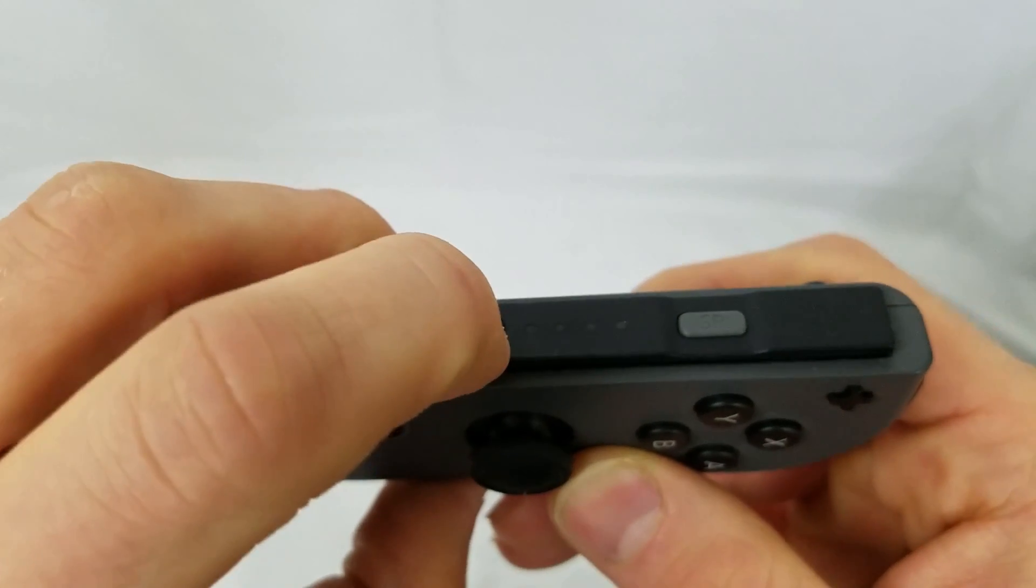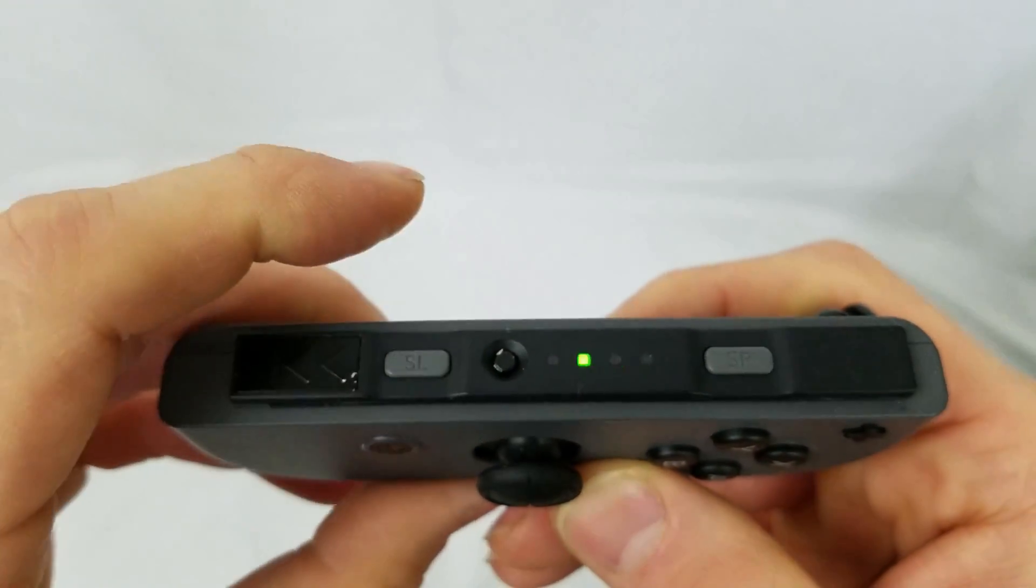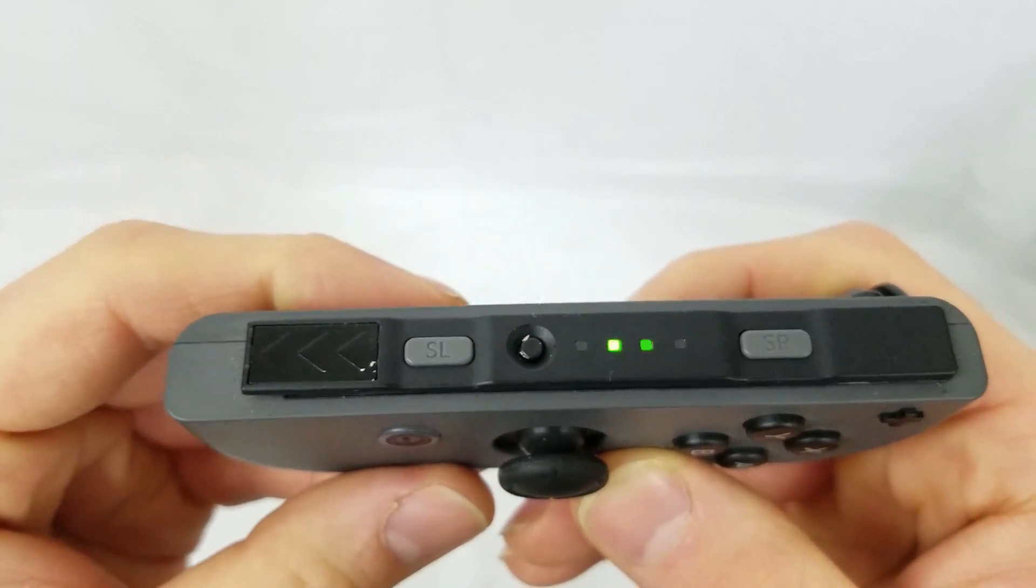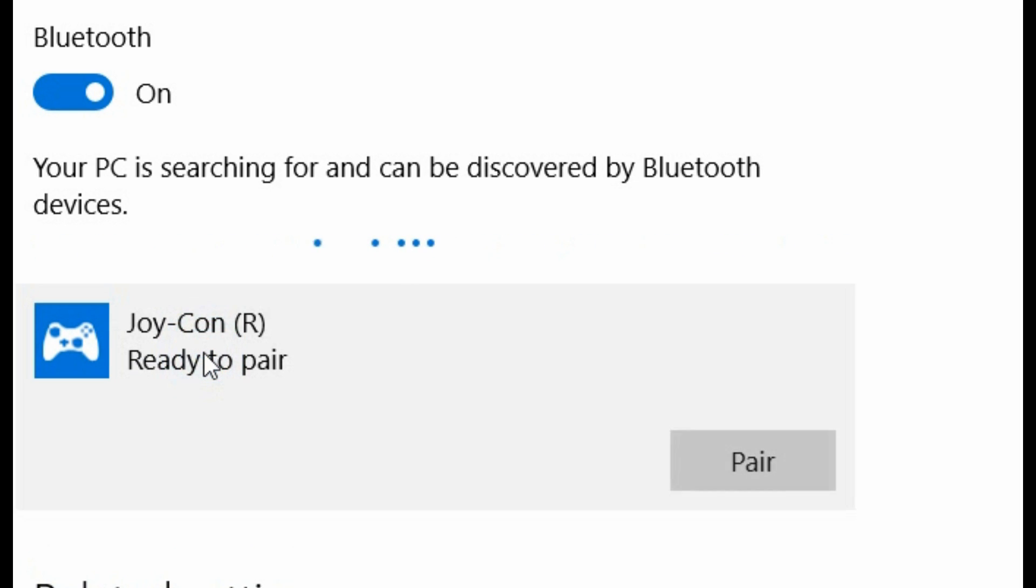Then on your Joy-Con, you want to hit the sync button. The Joy-Con lights should be flashing. Your PC should be able to detect them now.